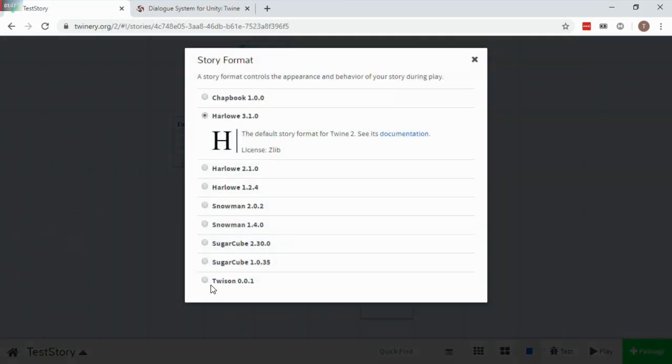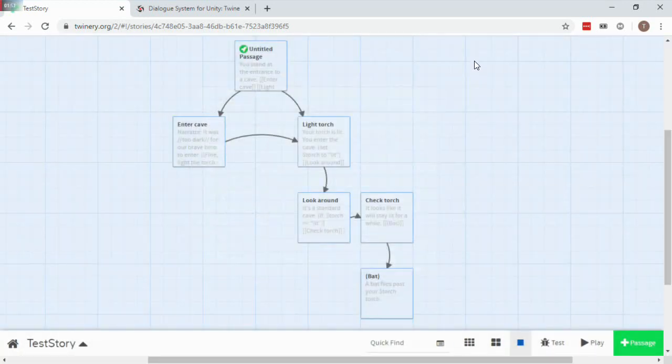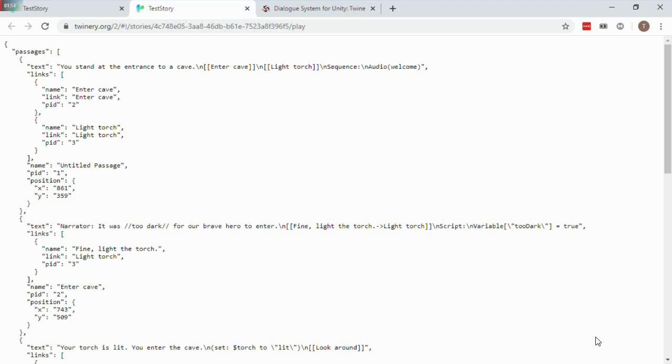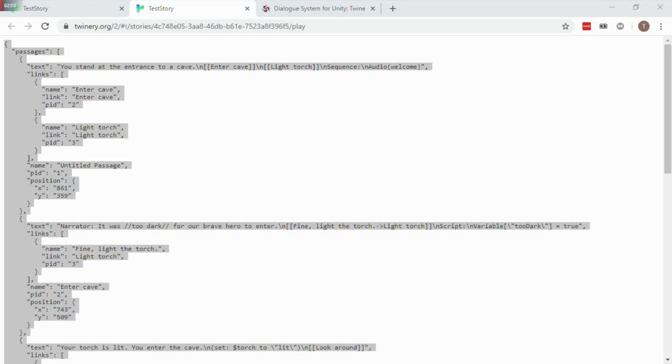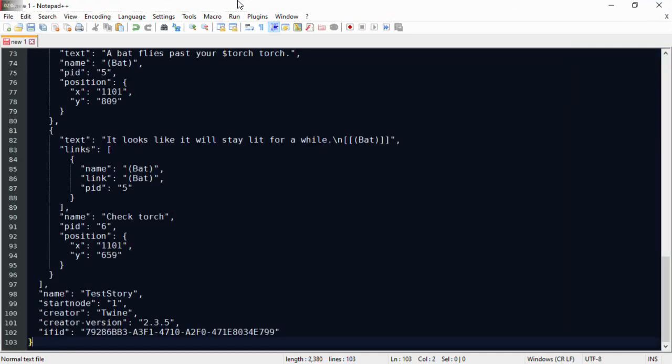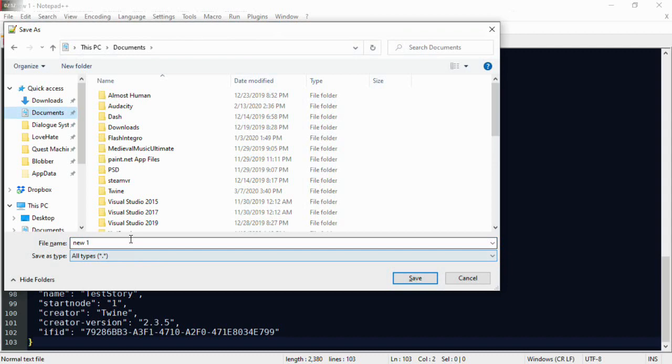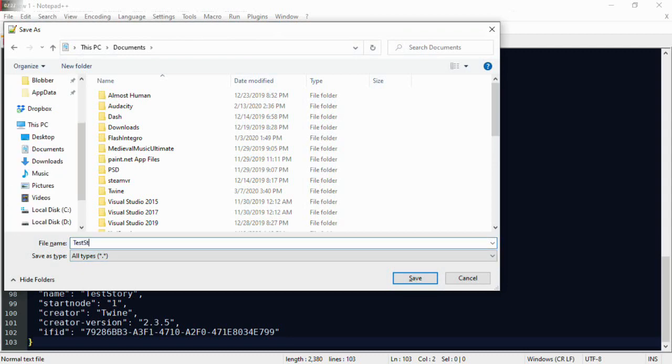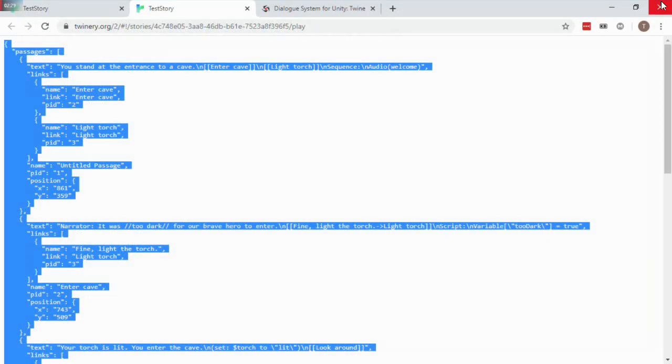When you switch to Twison Format and press Play, it will generate JSON text. Save this as a JSON text file.